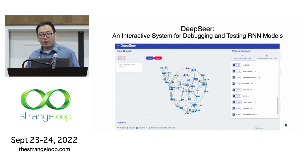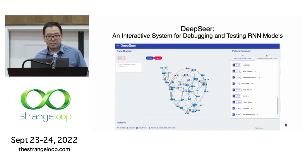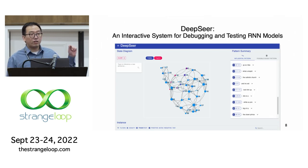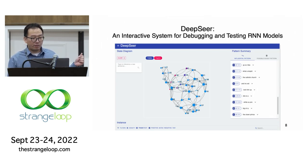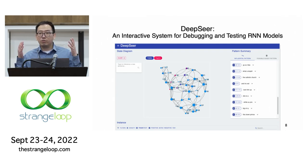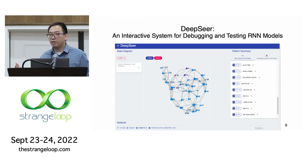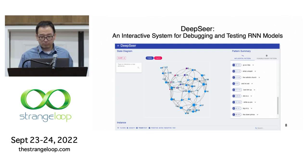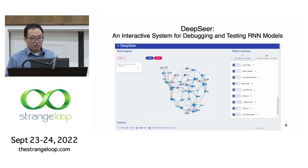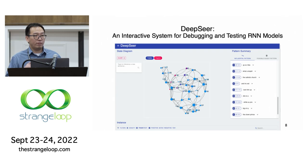Based on this idea, we built a debugging tool called DeepSeer. In the middle of this interface is a visualization of the finite state machine abstracted from an RNN model. It provides programmers a bird's-eye view of what's really going on in the internal decision-making process of the model. The model reads each word in an input text and transits between different states until it reaches the end of the text to make the final decision.